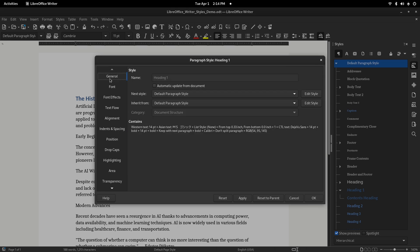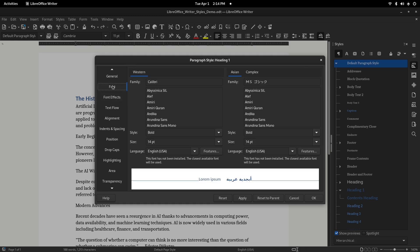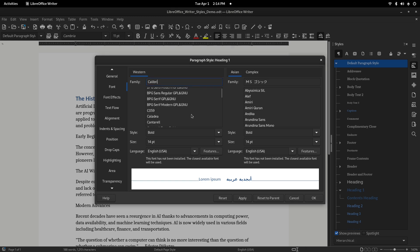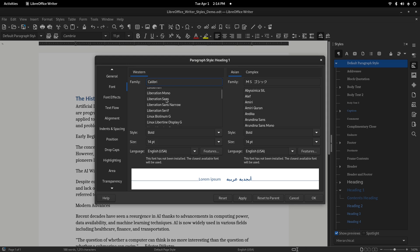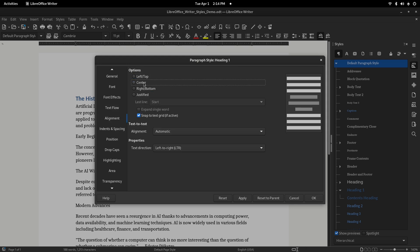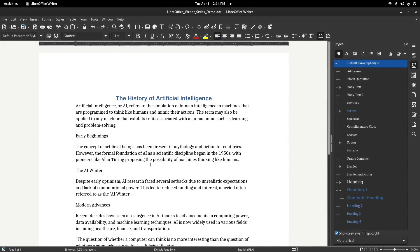Let's center the title and switch the font to Liberation Sans. First, select the Font tab on the left, then search for Liberation Sans. Next, click the Alignment tab, then set Center Alignment. Click OK, and now every Heading 1 in your document will be updated to match your new settings.